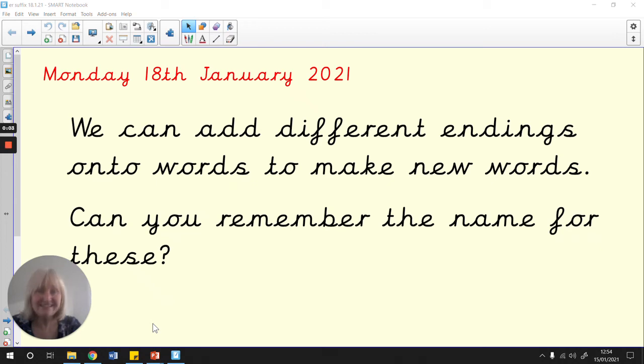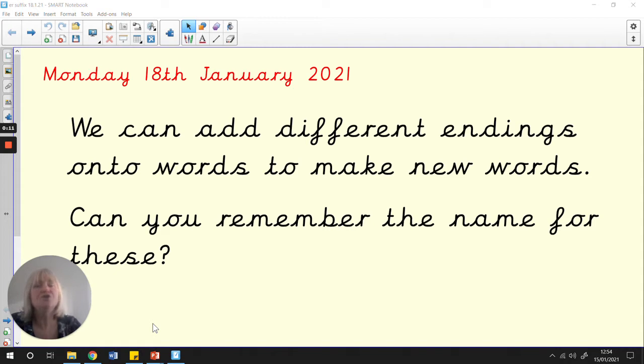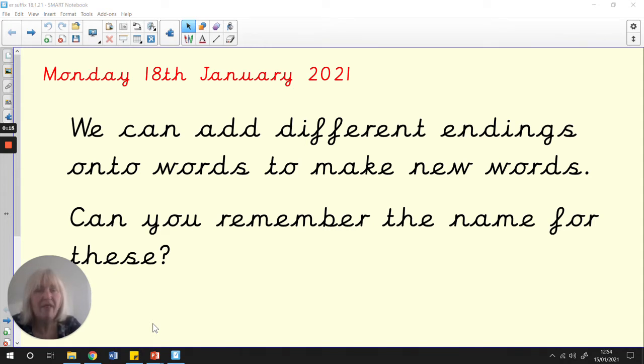Hello, world class. Welcome to today's English lesson. It says, we can add different endings onto words to make new words. Can you remember the name for these?